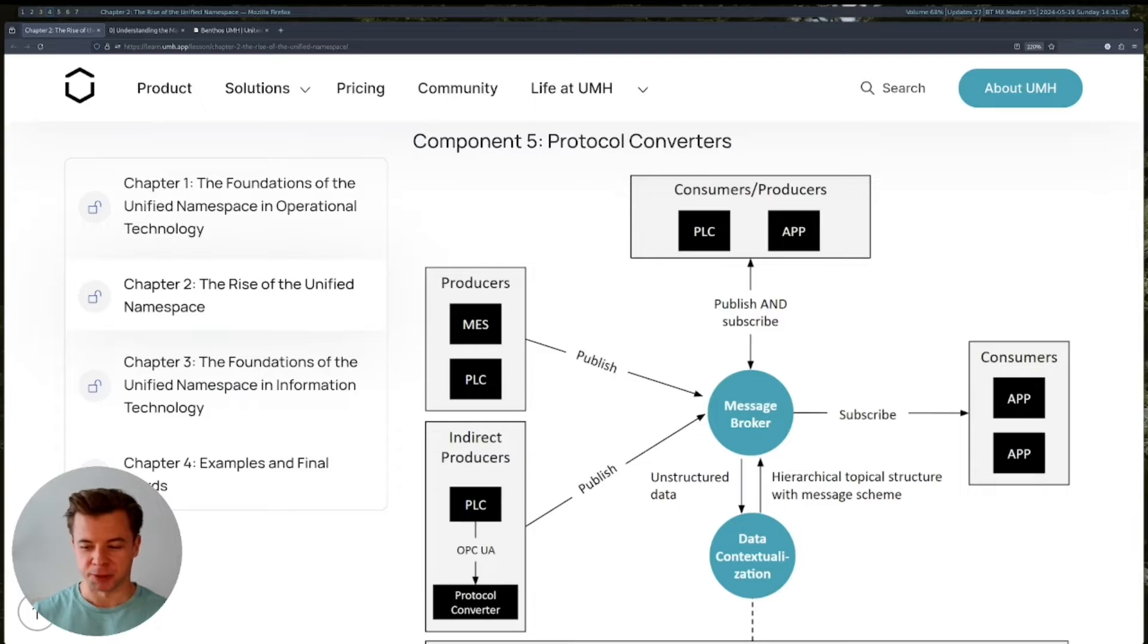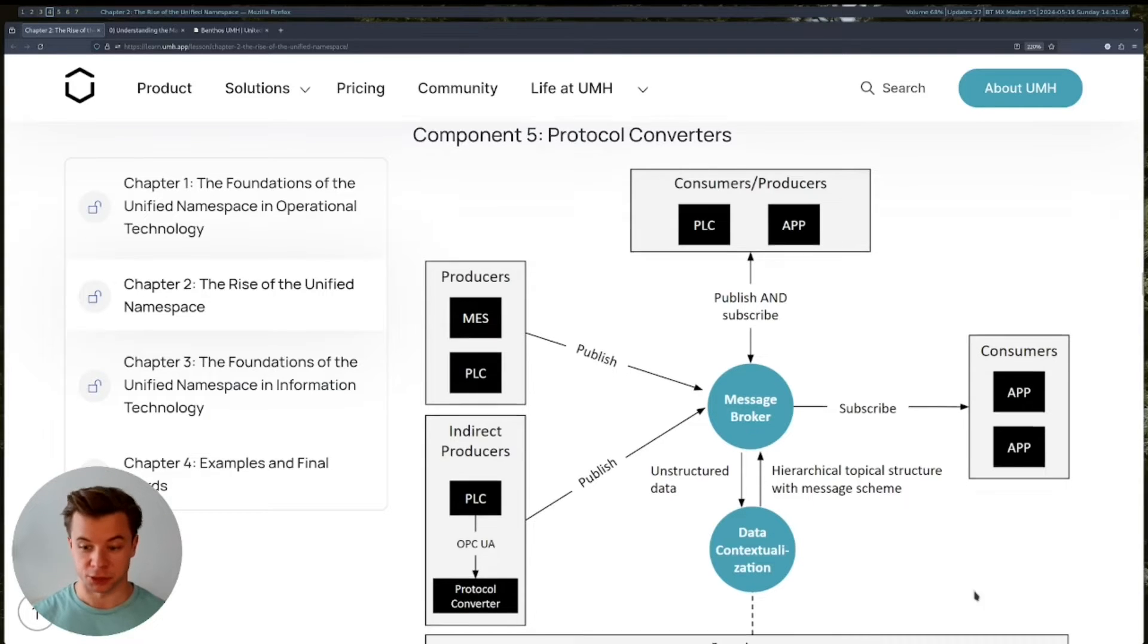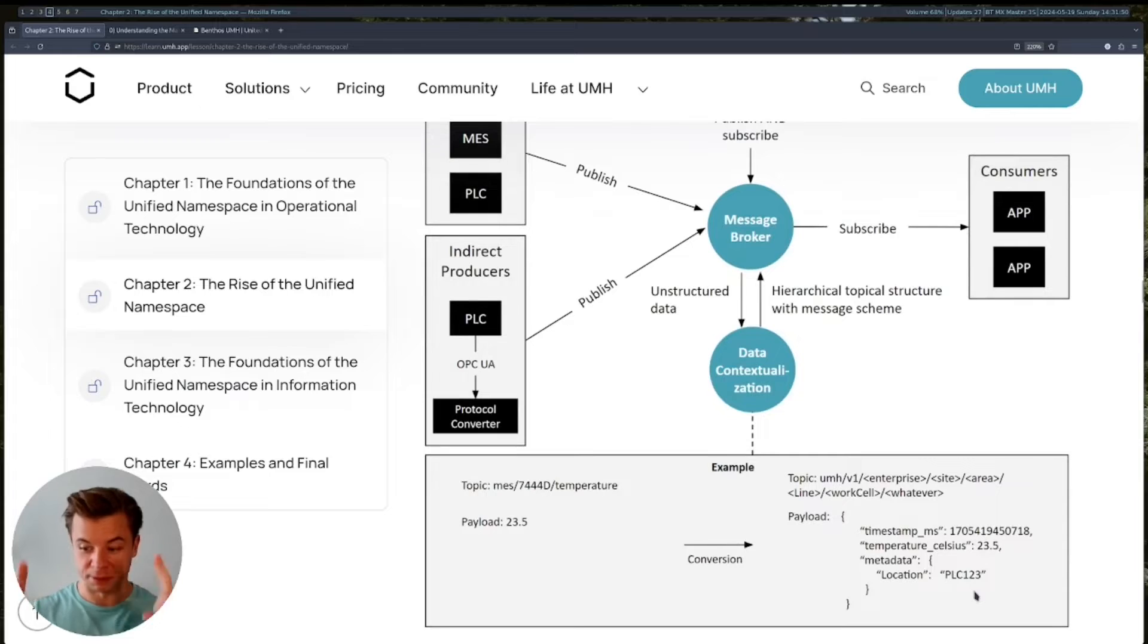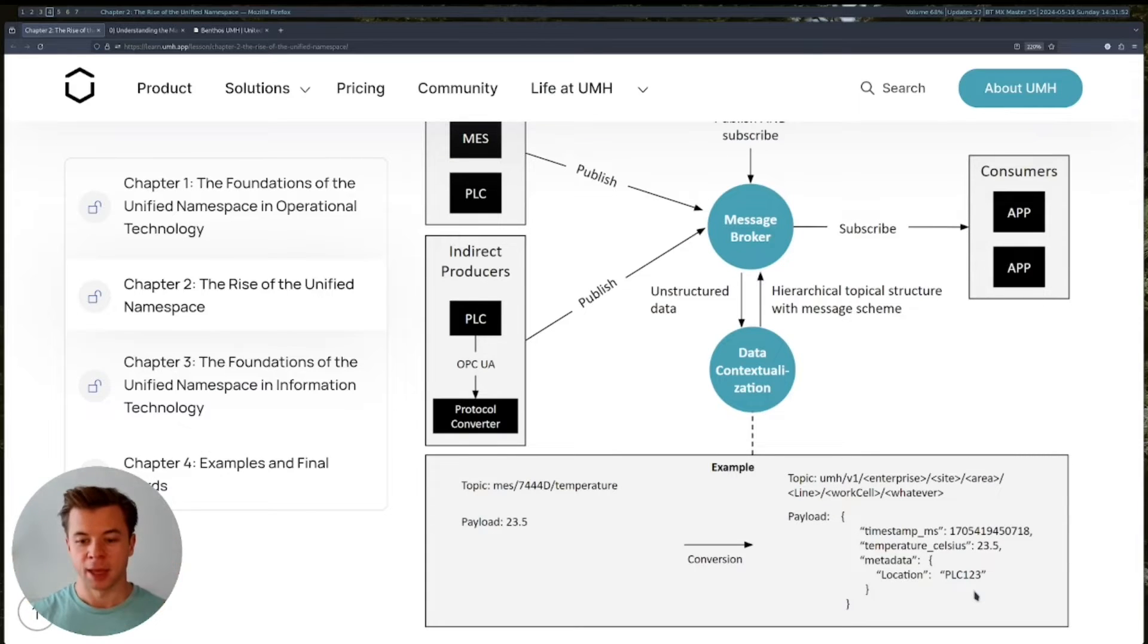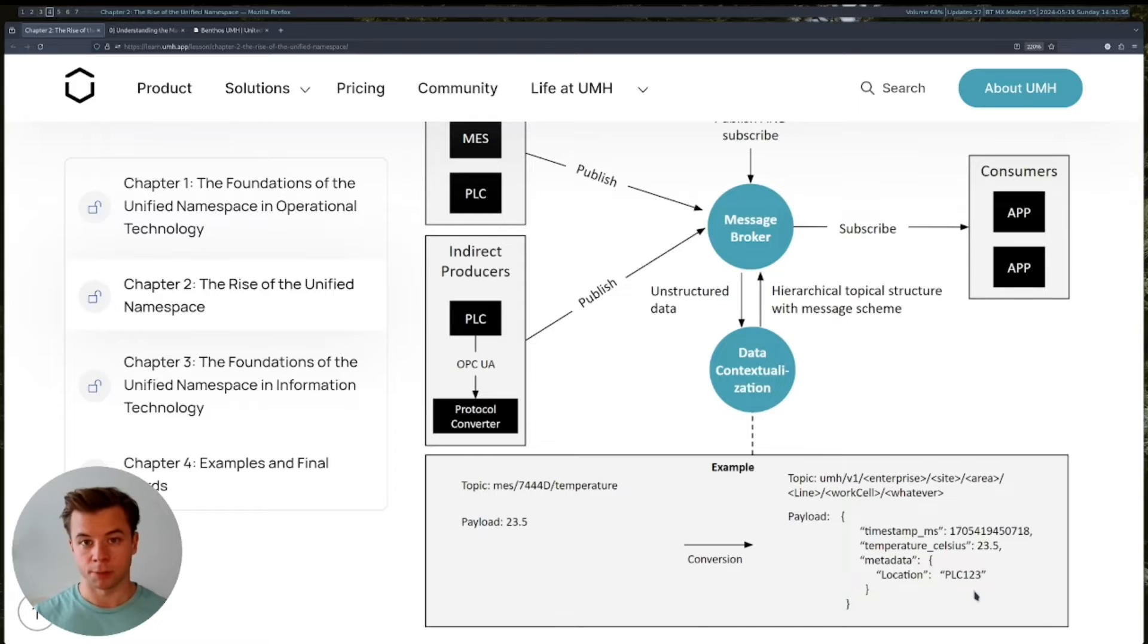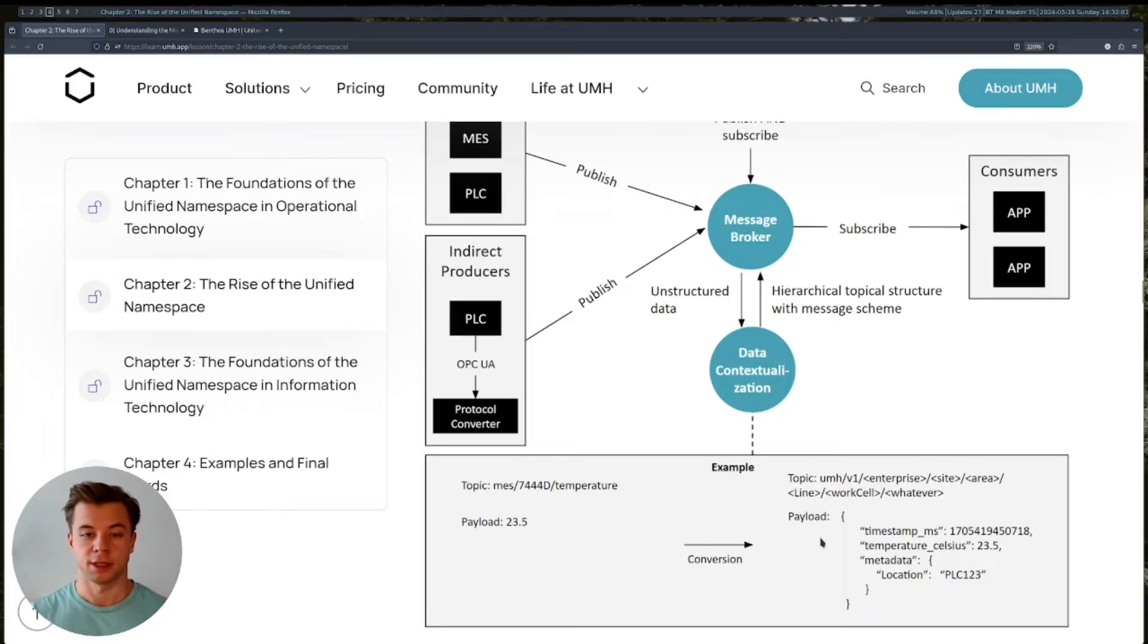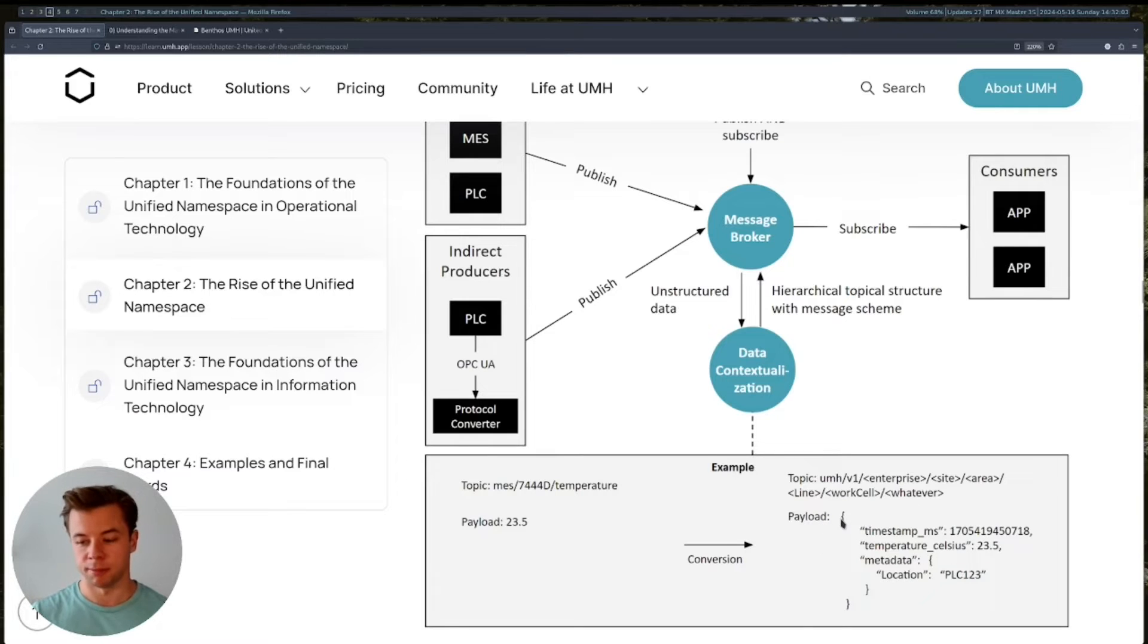Before we do so, in the last video, we discussed data contextualization. The link will be posted here above. And we saw that at the end of the data contextualization, we obtain our final data in a specific topic hierarchy with a specific schema for the message payload.